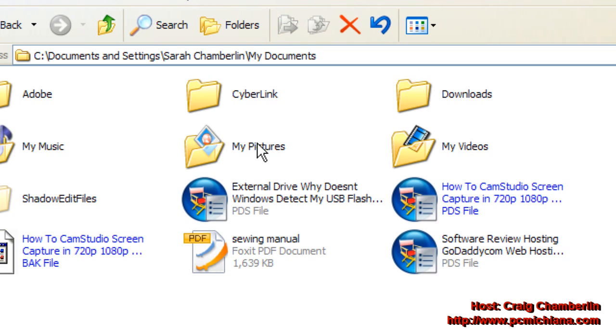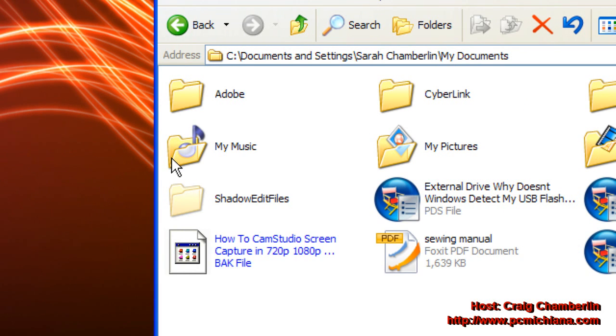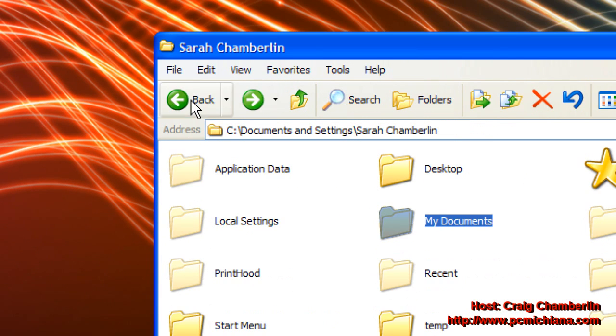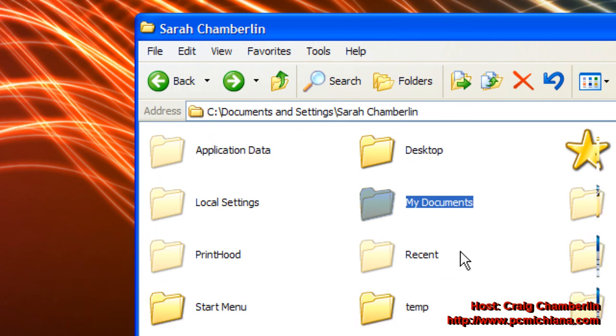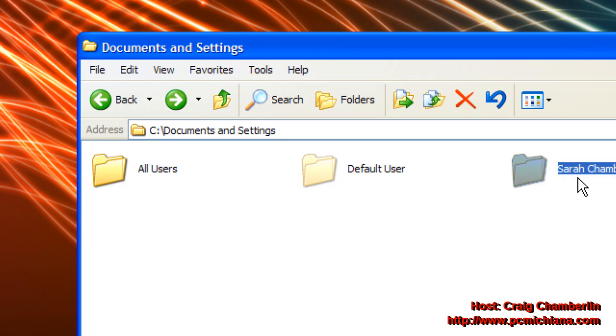It's going to back up your My Documents folder, which includes, of course, your videos, your pictures, and your music, and things like that. Now, if you right-click on your actual profile and you select properties, you're going to actually be able to see the size of that profile as well.